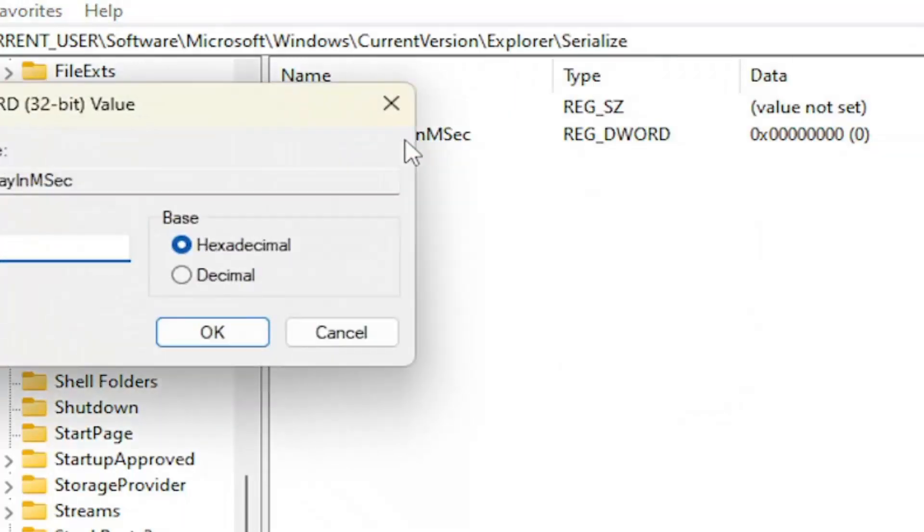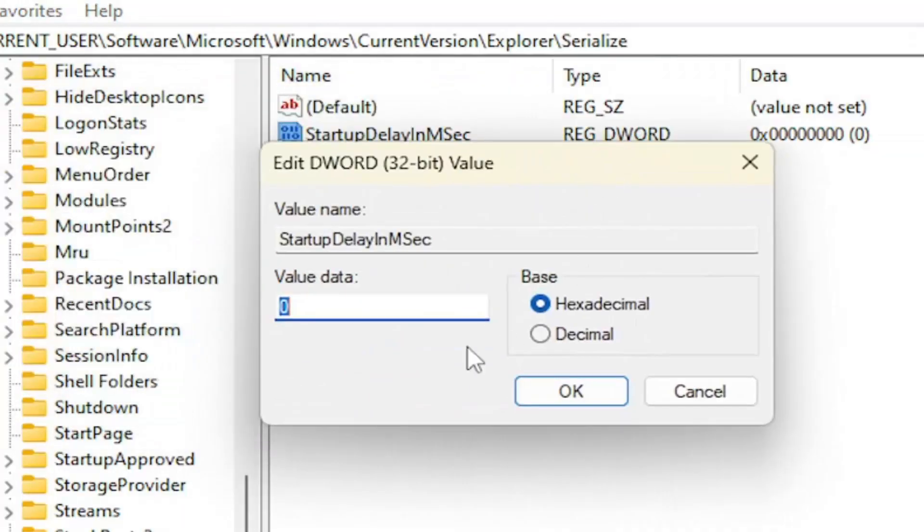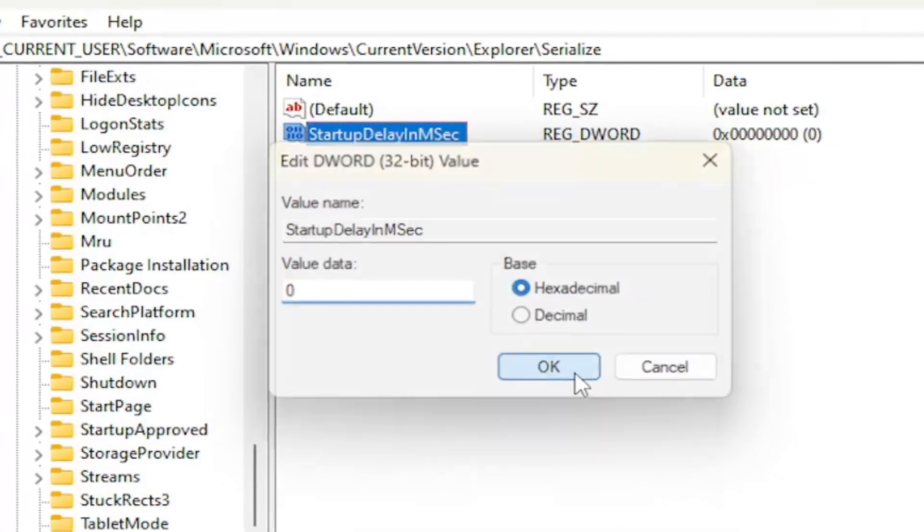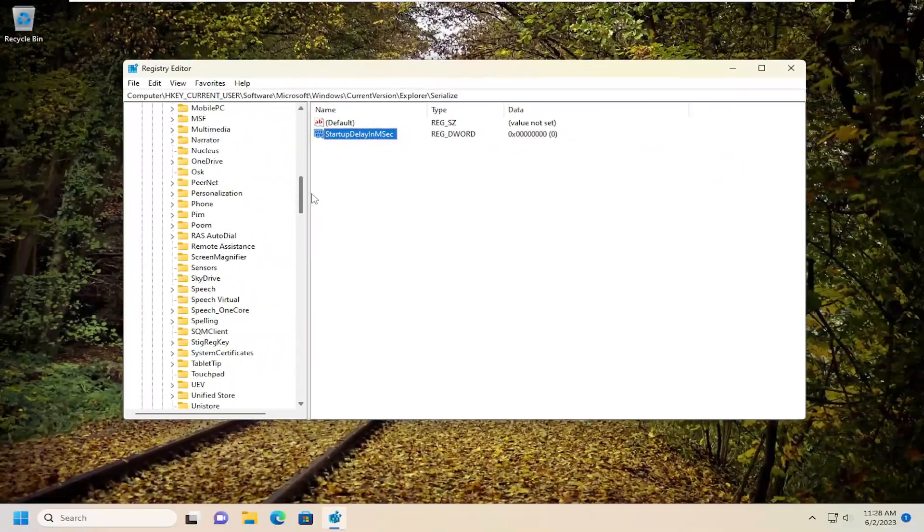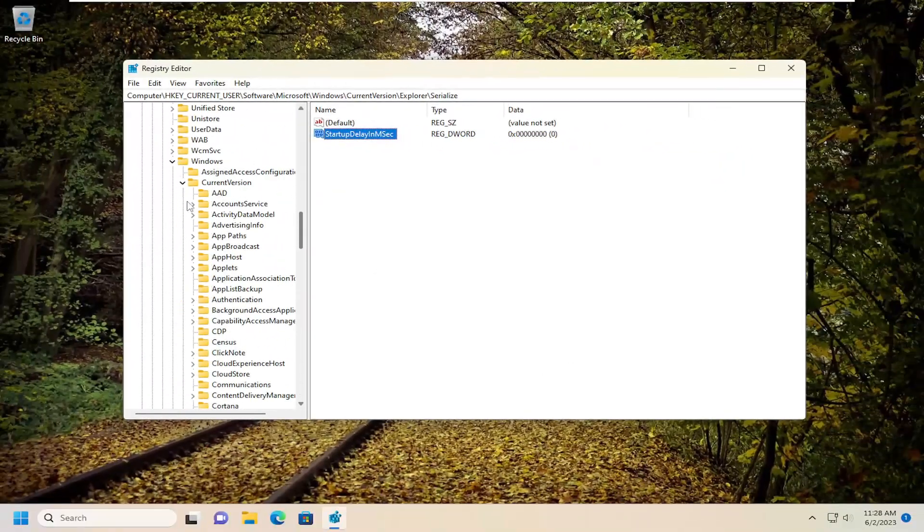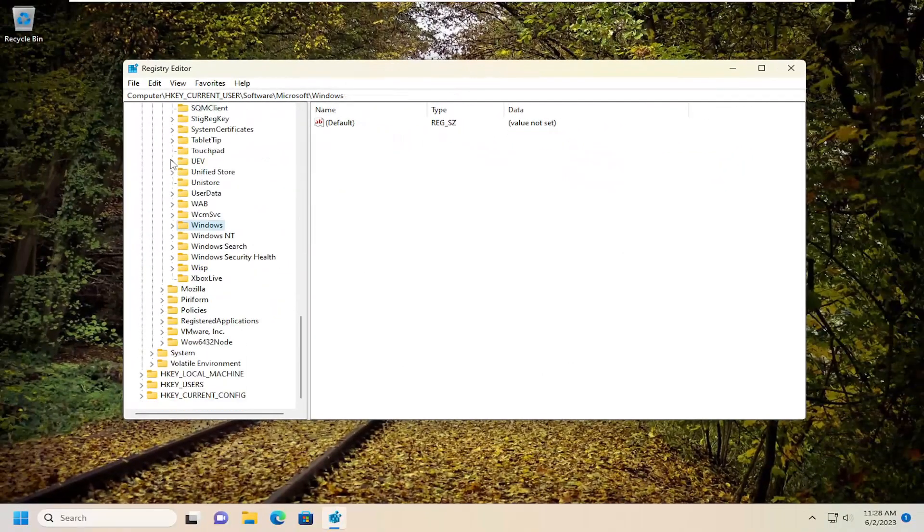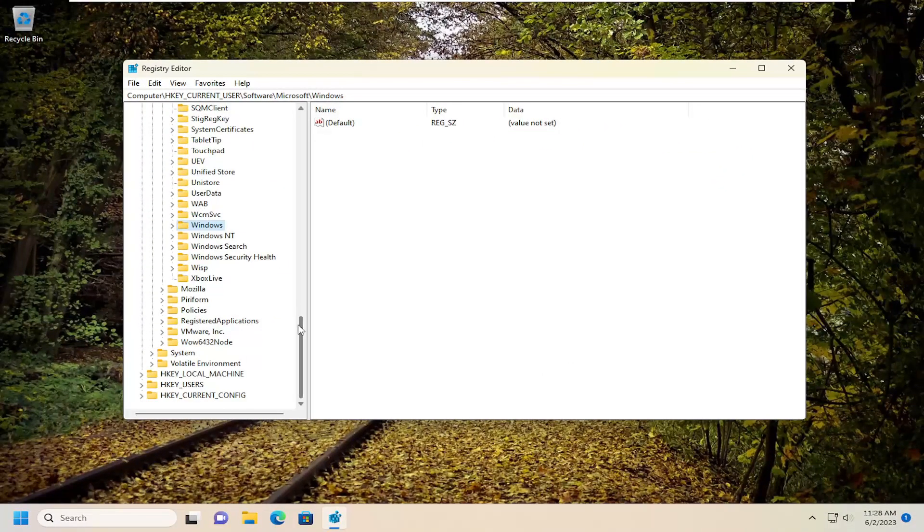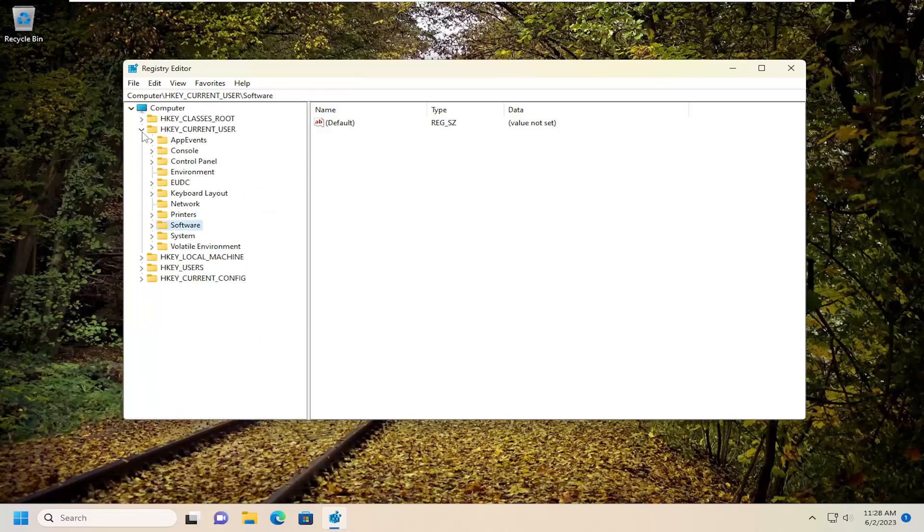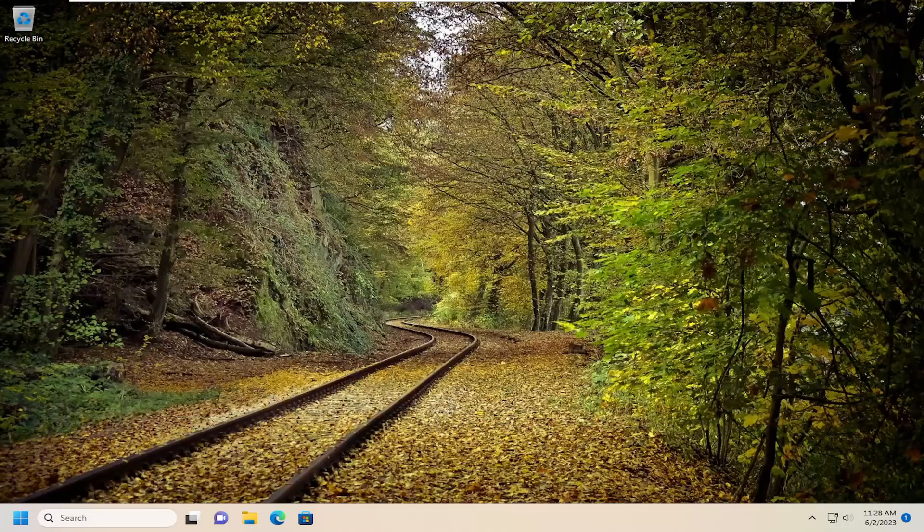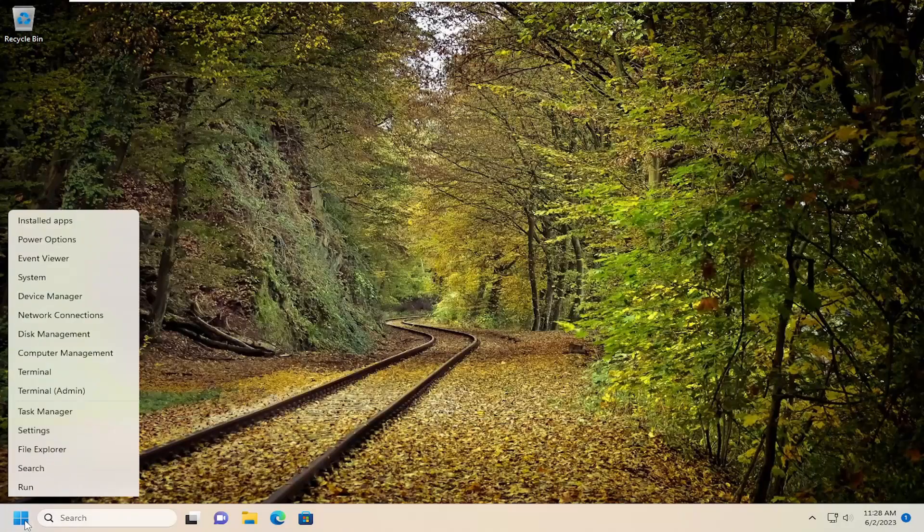Double click on this value. For the value data field, type in the number zero. Base should be hexadecimal, and select OK. Once that is done, go ahead and close out of here and restart your computer.